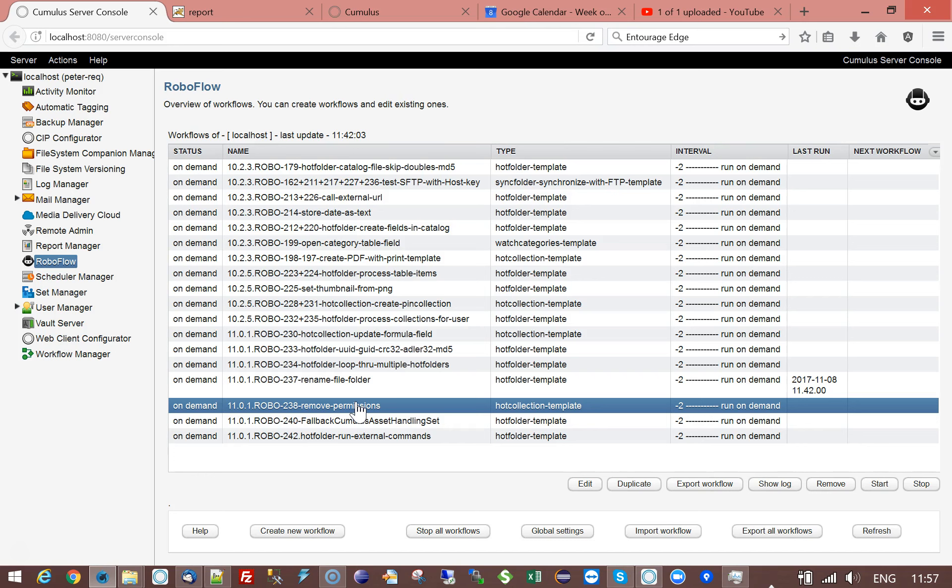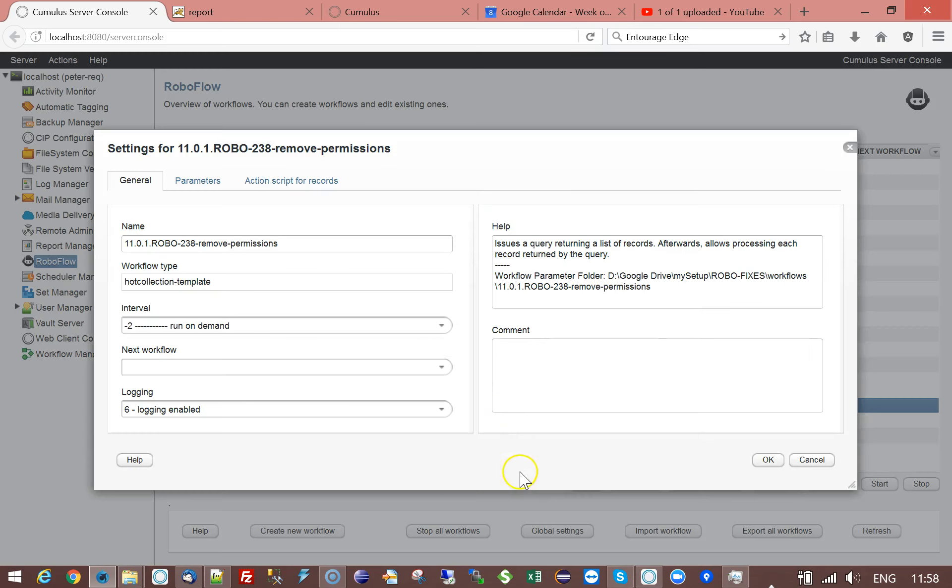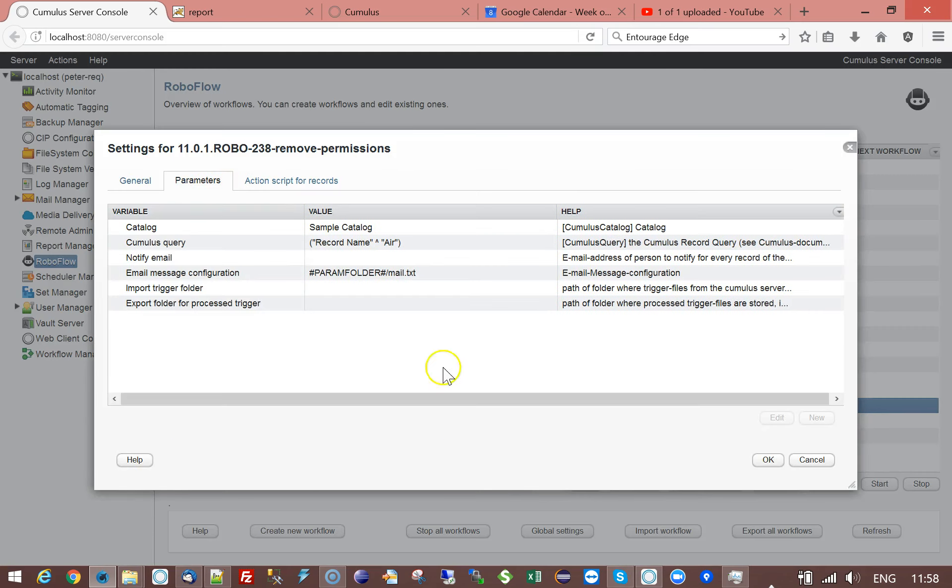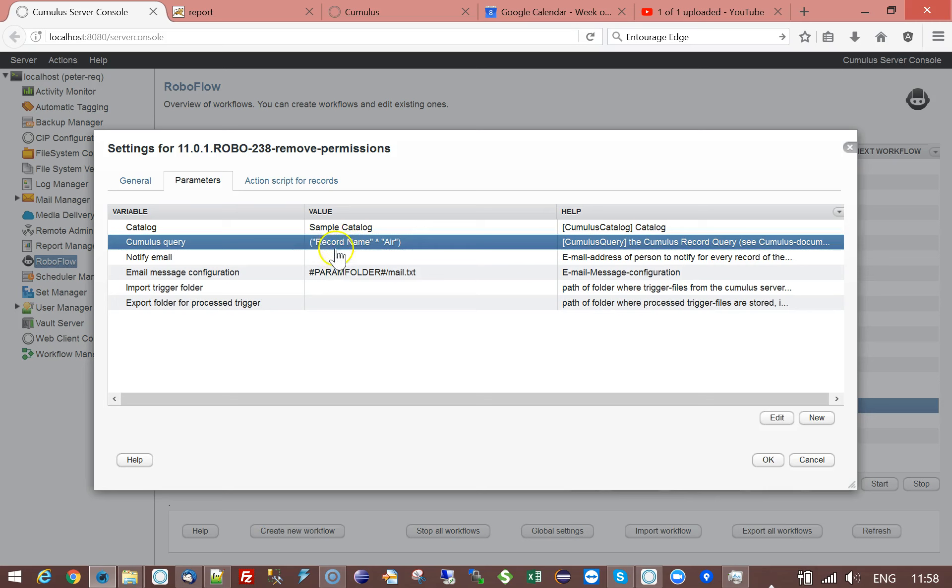To demonstrate this I have a workflow which is a hot collection workflow which looks for a record name starting by air in the sample catalog.